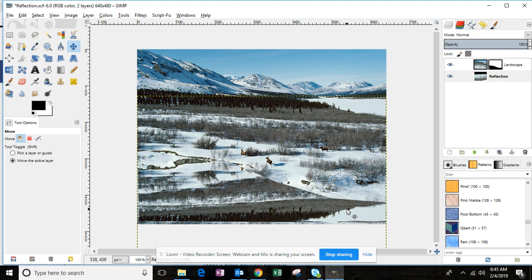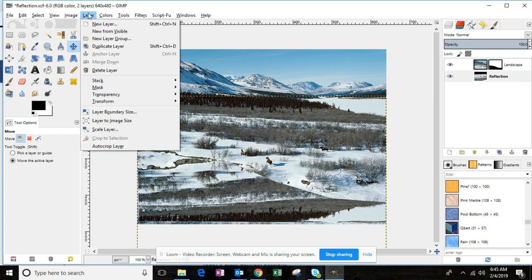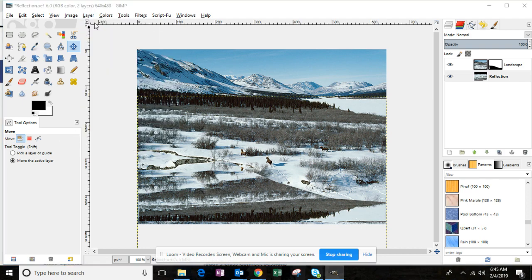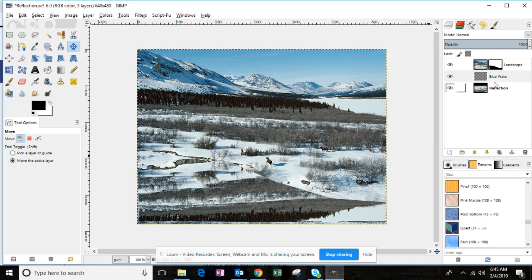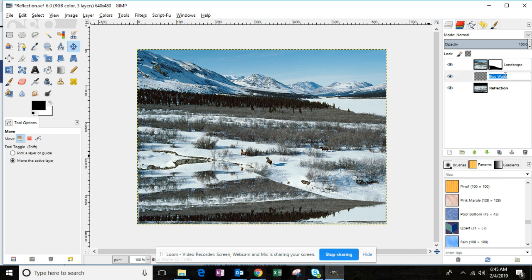Next step: add a new layer. Click Layer > New Layer and name this layer 'blue water,' then click OK. You want the blue water layer to be in between the landscape and the reflection layer. The order should be: landscape, blue water, and then reflection. Go ahead and select the blue water layer.